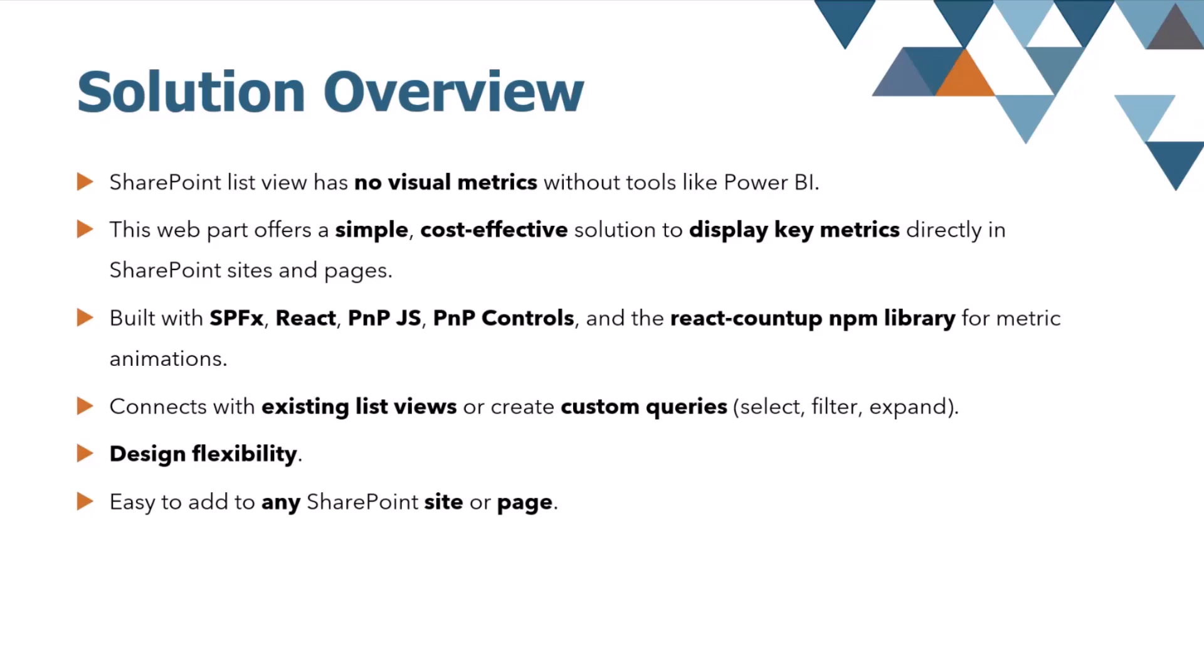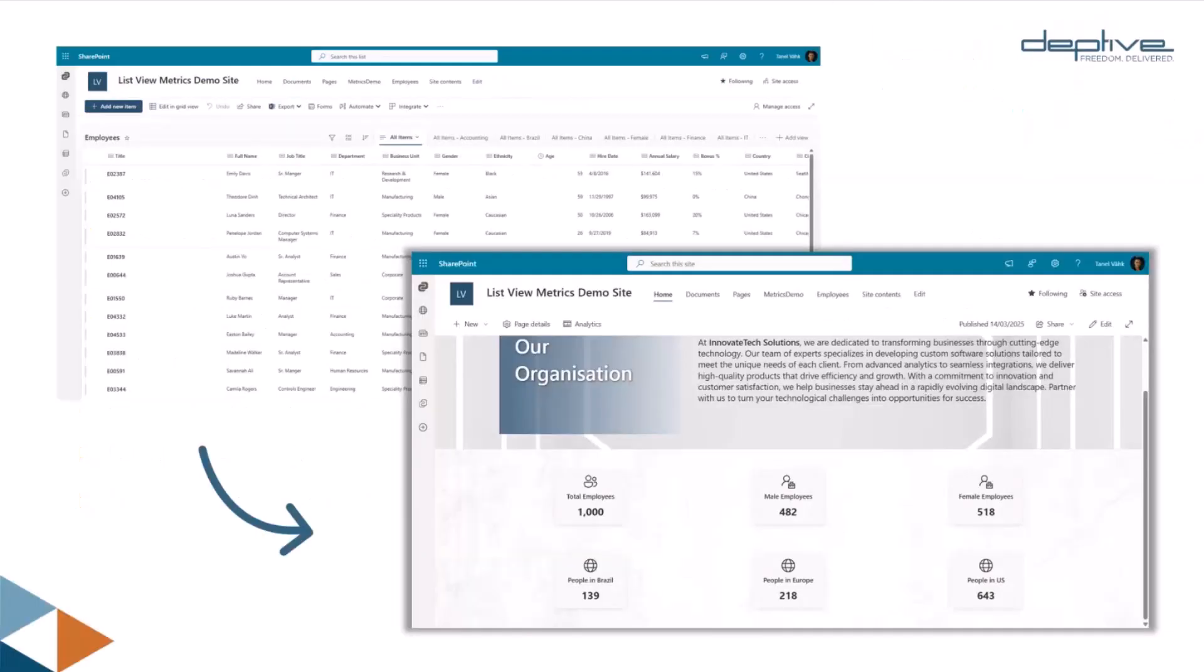The flexibility also provides a variety in design by allowing the total look and feel of the web part to be fully customized. You can modify the layout, colors, fonts, icons, and adjust animations to suit your specific design needs. It's also very user-friendly and can be added to any SharePoint page and site.